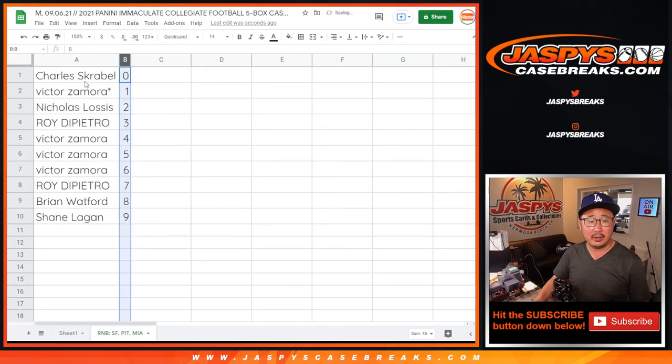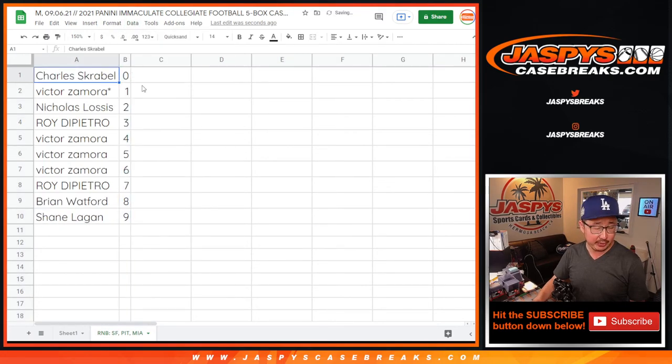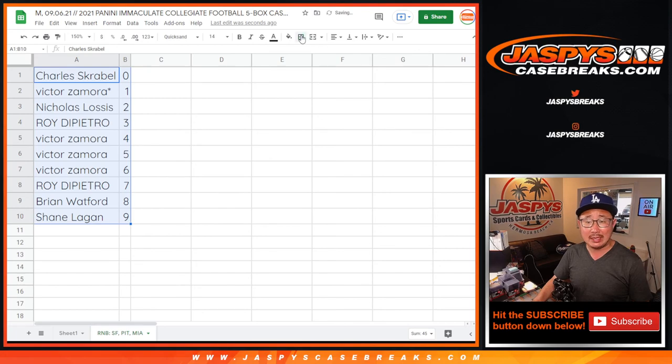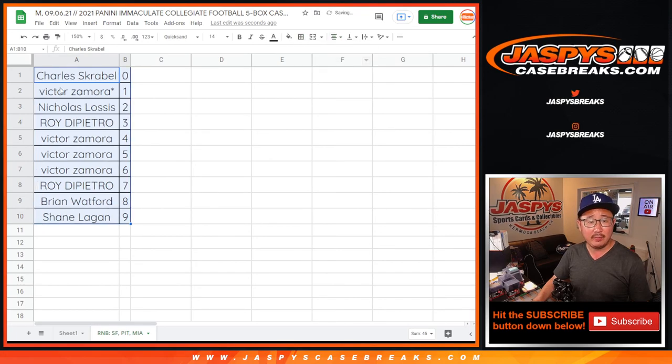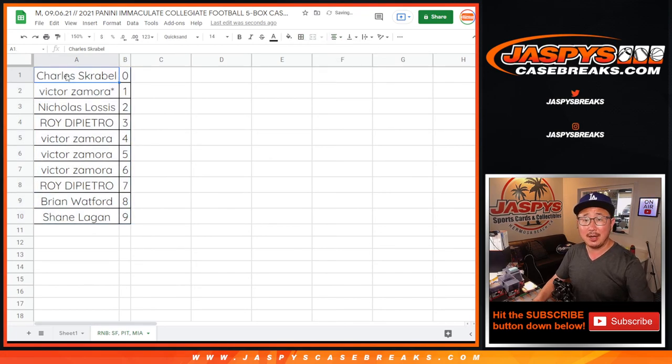Coming up in a separate video will be the immaculate break itself. Jaspyscasebreaks.com